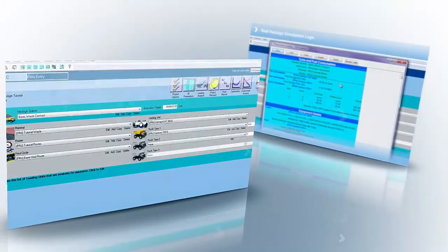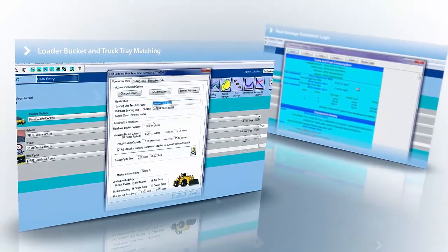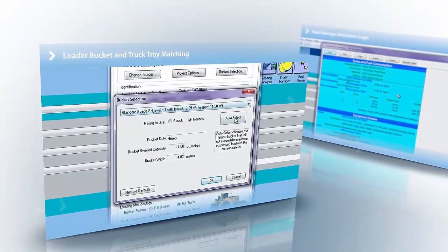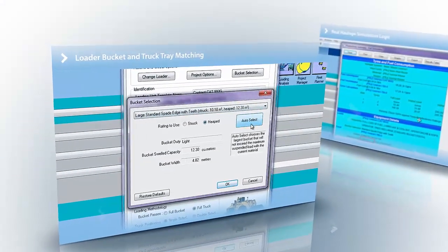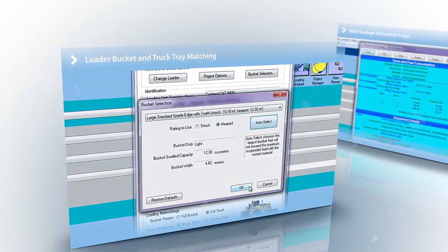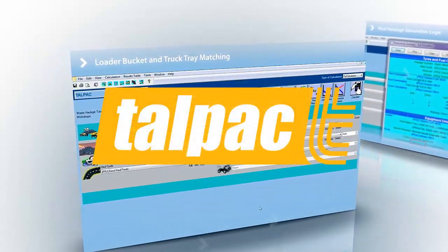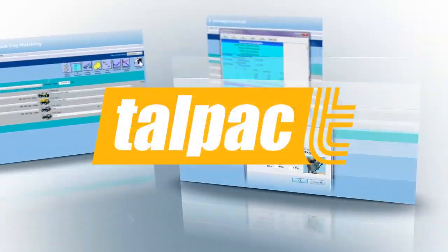For over 35 years, RPM has led the industry in modeling truck and loader productivity over a single route in a mine using Talpak.